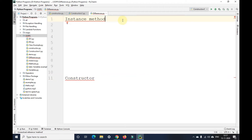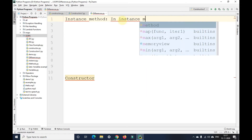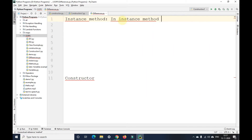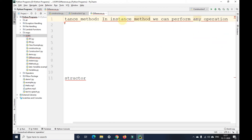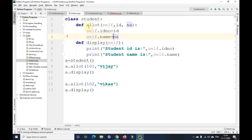An instance method is used to perform any operation. In an instance method we can perform any operation. As I show you here, in this particular instance method we are assigning data, we are printing — we can do any particular thing in an instance method.